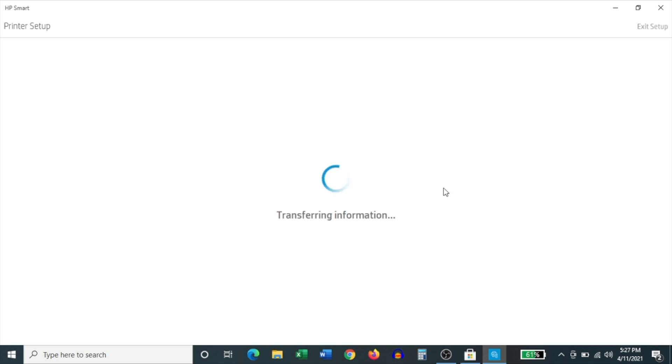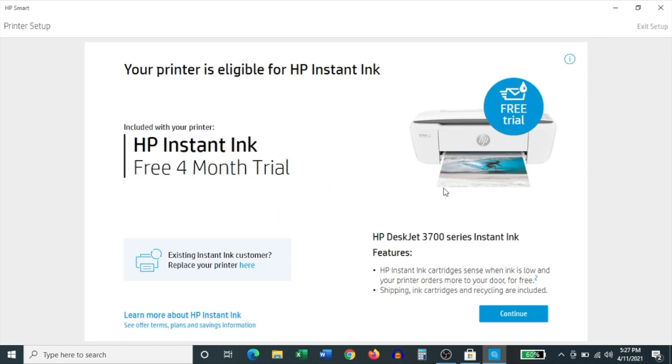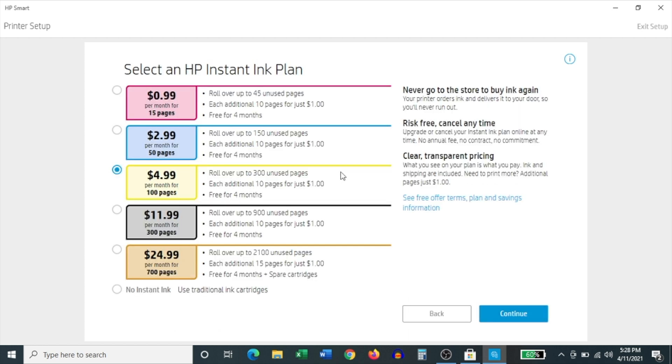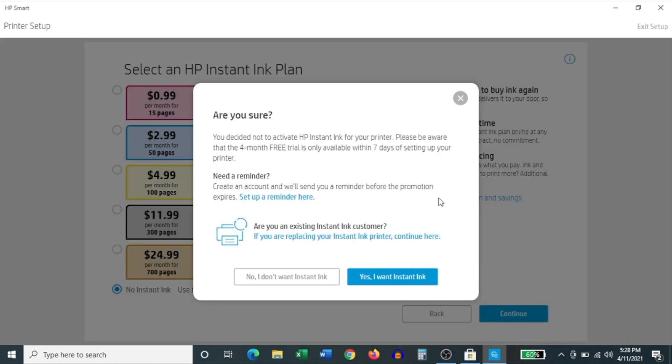And once you've signed into your HP account, it says that it is transferring information. And on the screen that follows, it lets you know about HP Instant Ink, which is their ink subscription service. Click continue. And on the next screen, it again tries its best to get you to sign up for an HP Instant Ink plan. This is entirely up to you. In my case, I'm just going to click no instant ink and then click continue. And it asks you whether you're sure. And yes, I'm very sure. So I'm going to click no, I don't want instant ink.